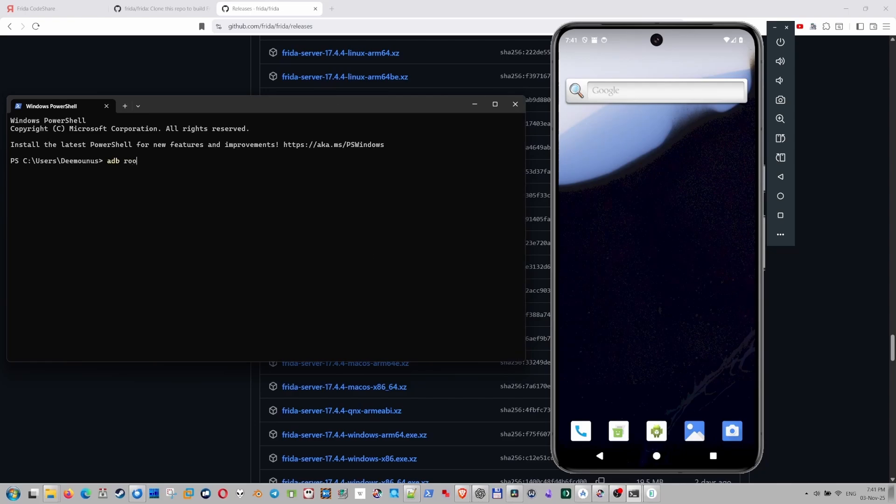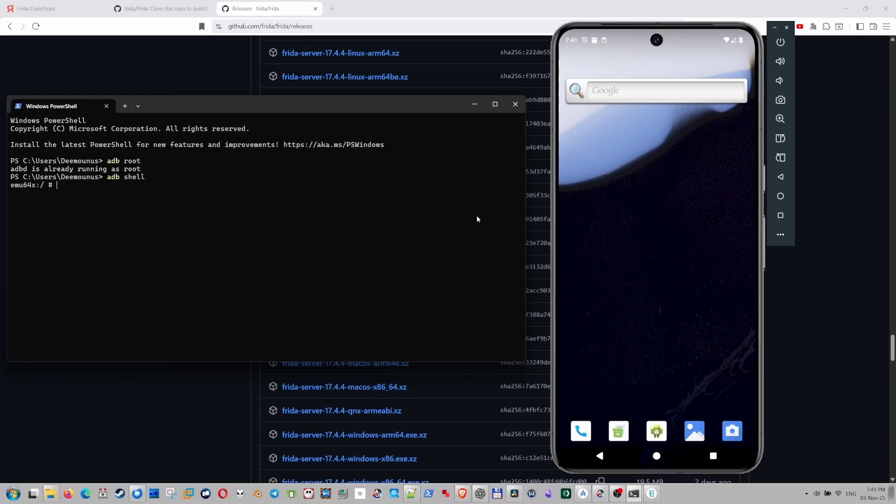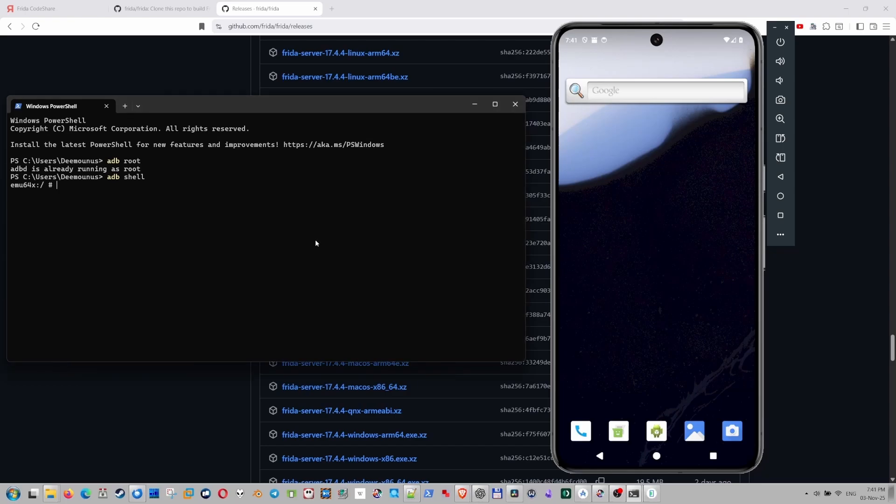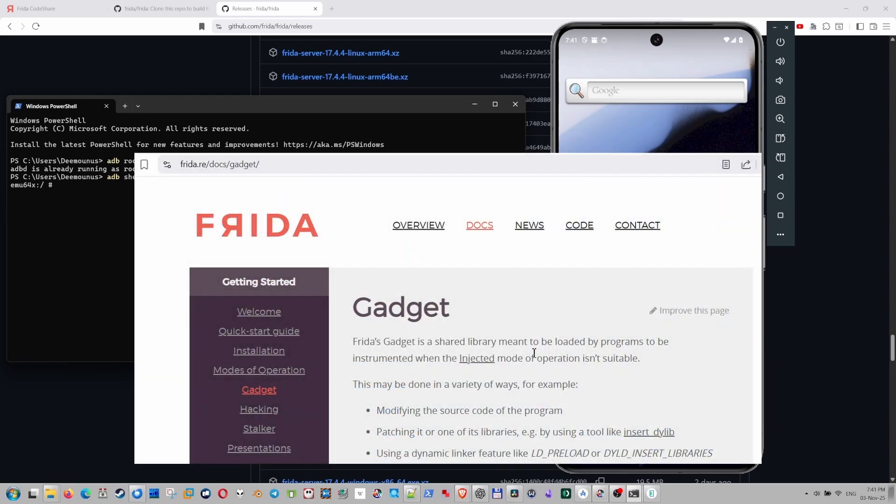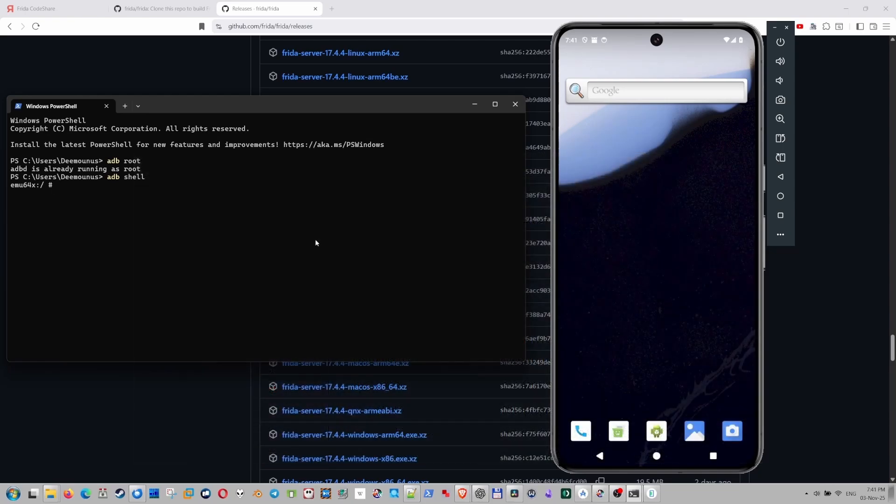Now let's actually do the same adb root, adb shell. We actually need a rooted device because we need to work with the internals of the Android and actually communicate with the app. Without the root access, we cannot do that. Or we need to install the Frida gadget. And we're going to talk about this in the next videos.